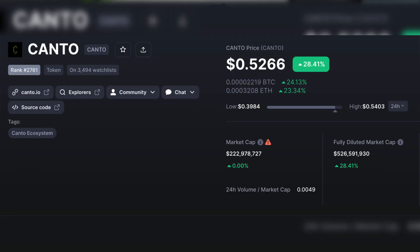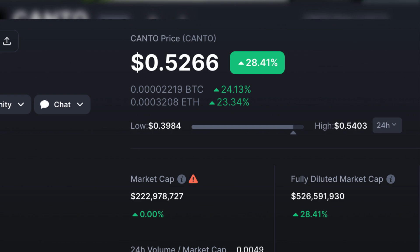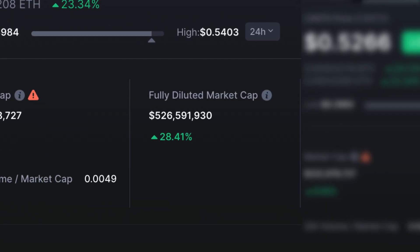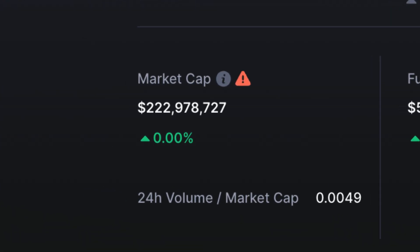Kanto is currently priced at 52 cents, up 28% today alone. Its fully diluted market cap is just over half a billion dollars, and its circulating supply is 222 million.